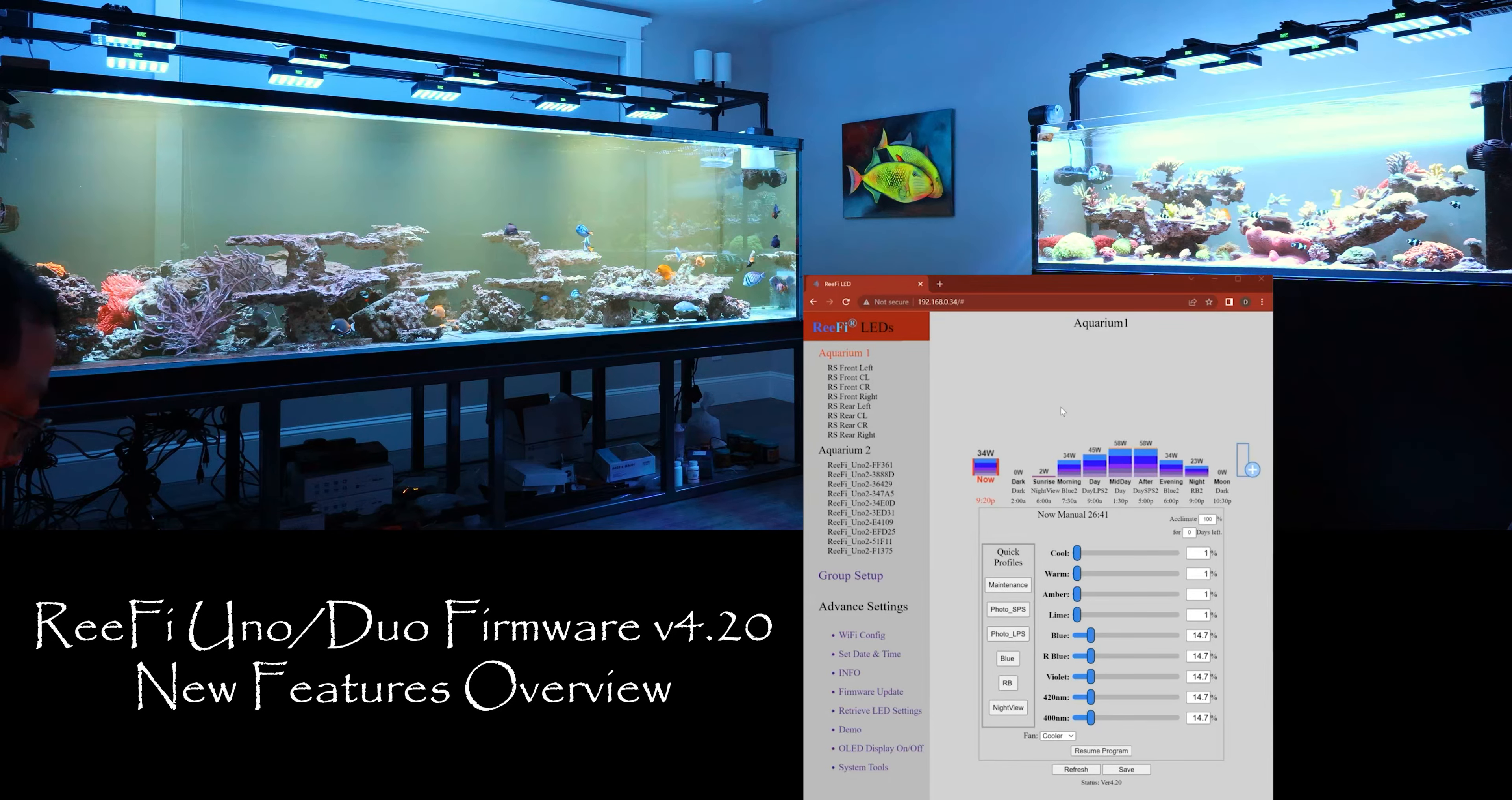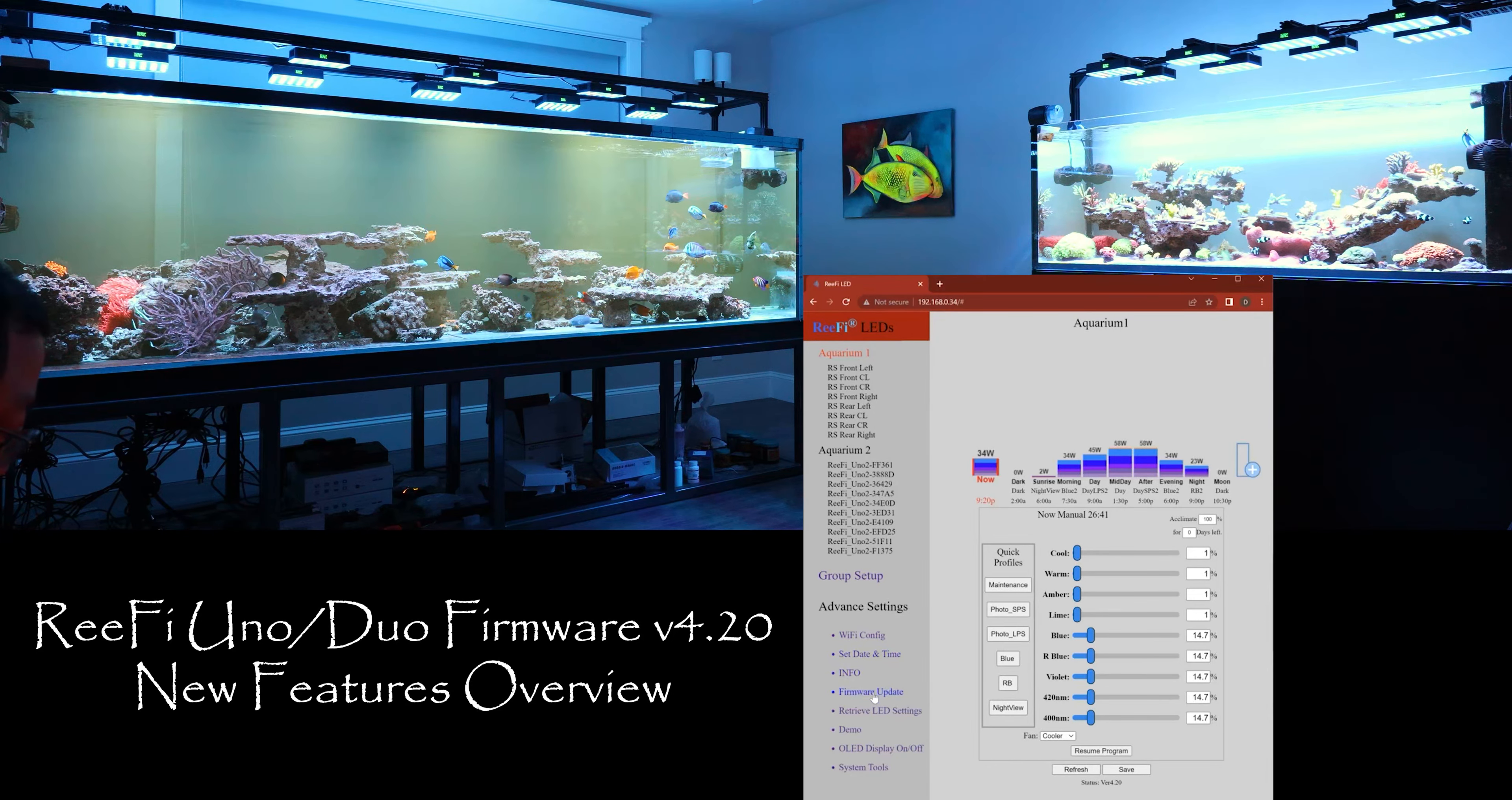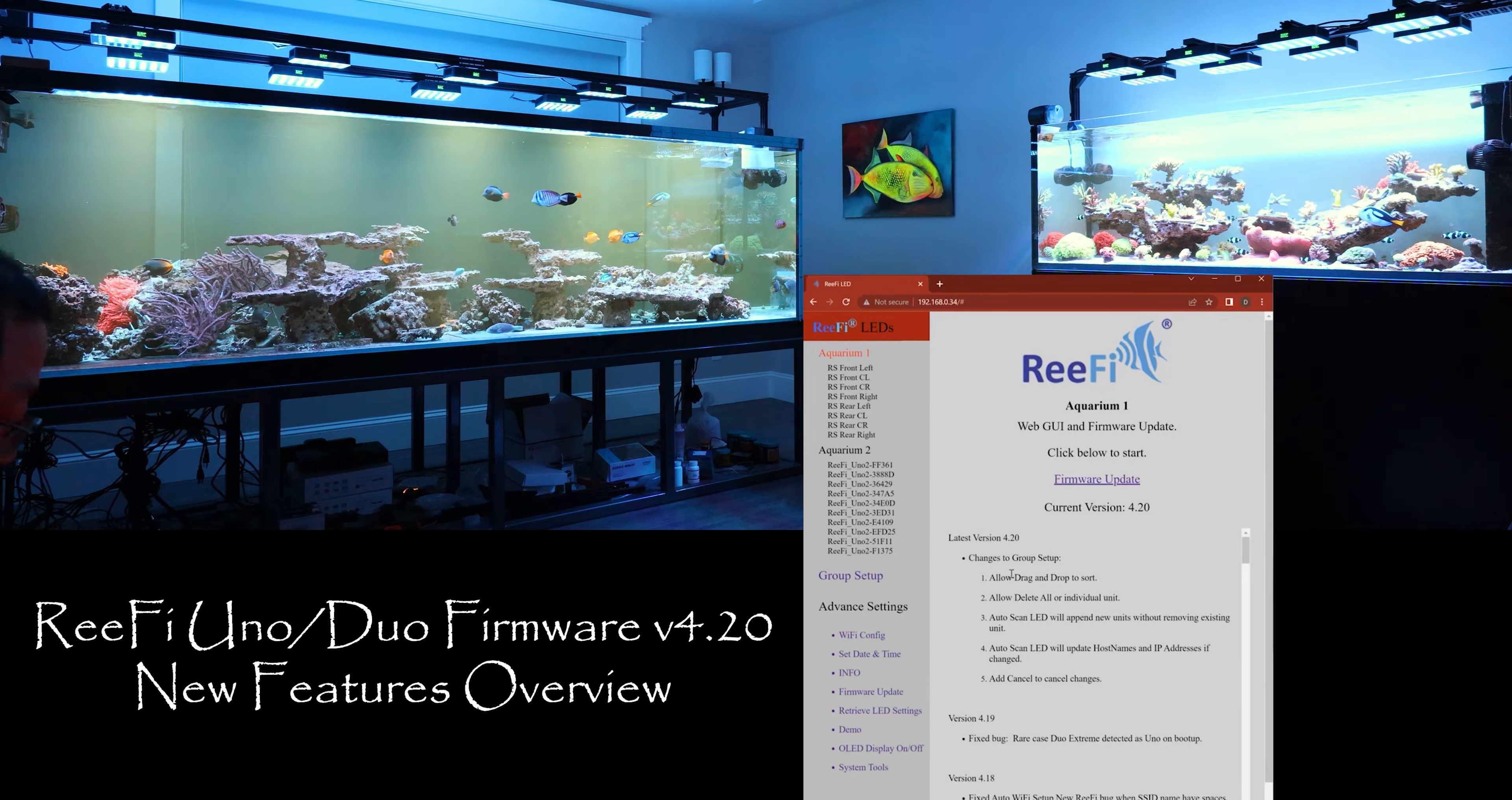Hello everyone, I just updated the firmware to 4.20. The major updates for this firmware update is in the group setup - added a bunch of features to the group setup.